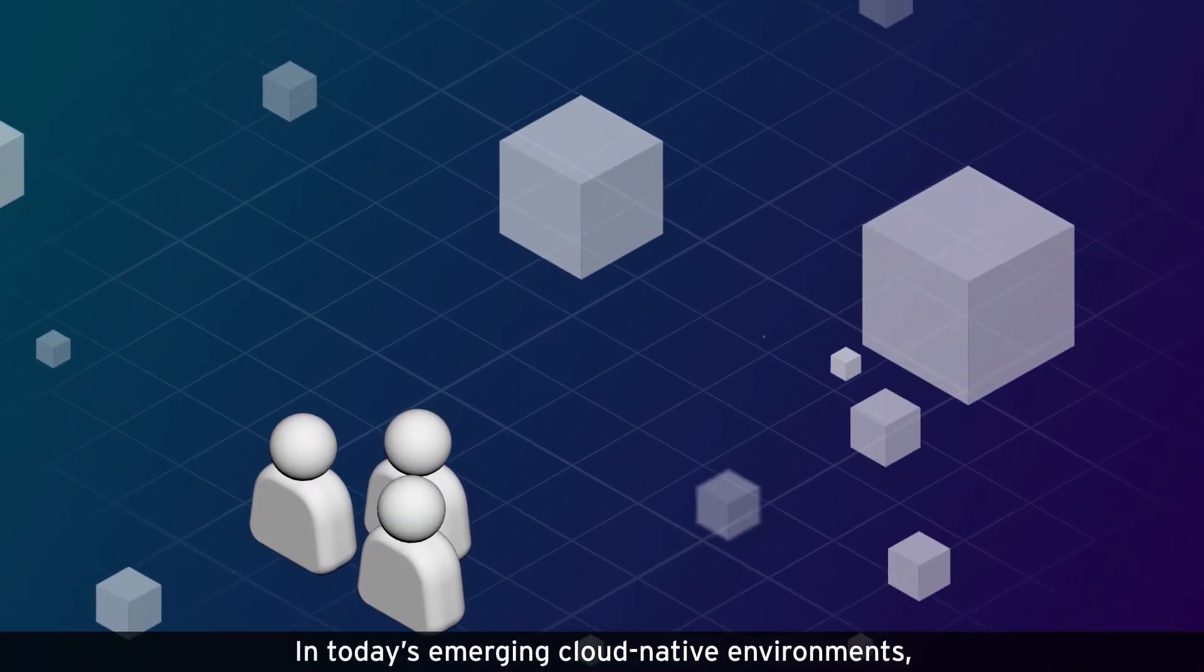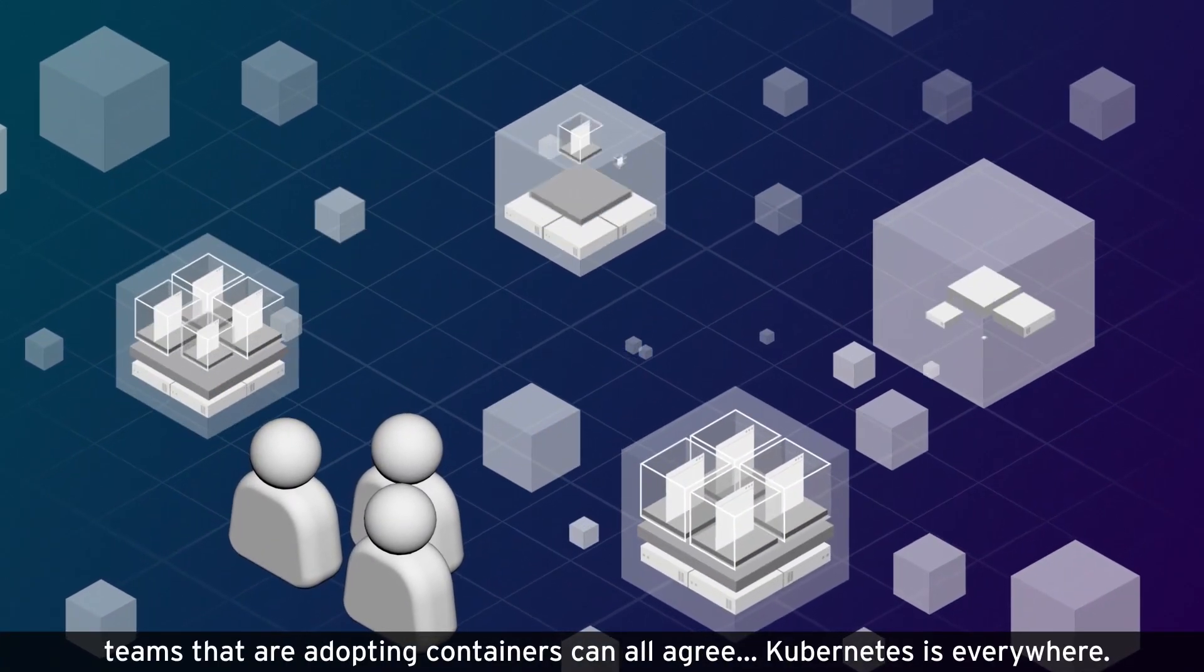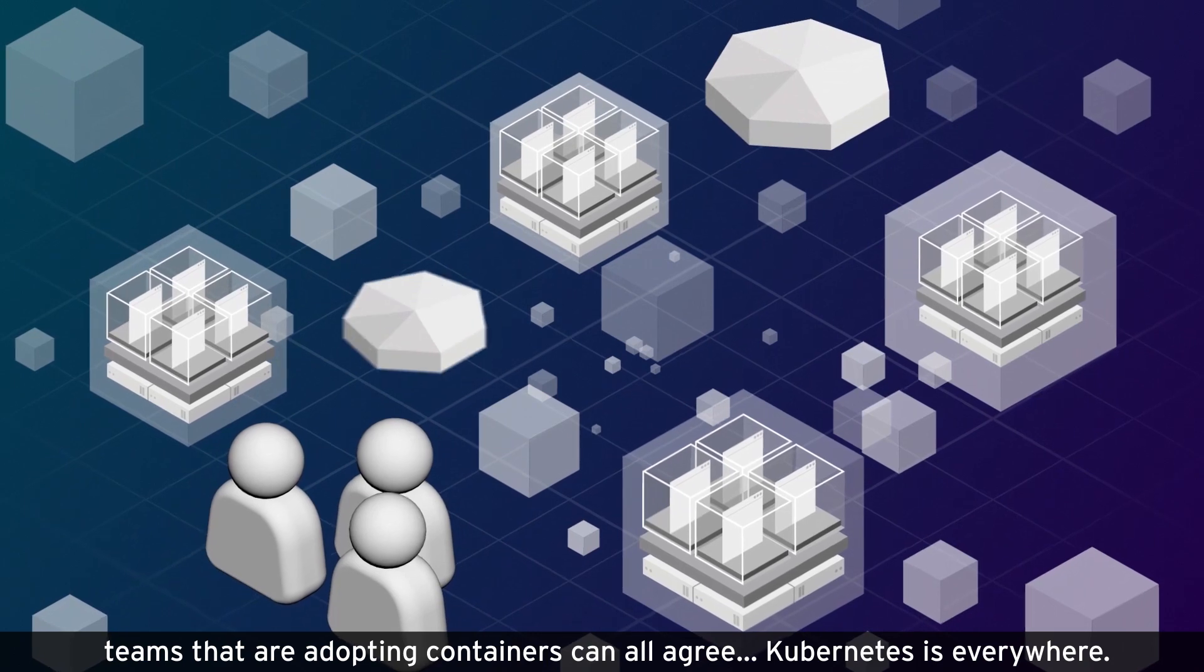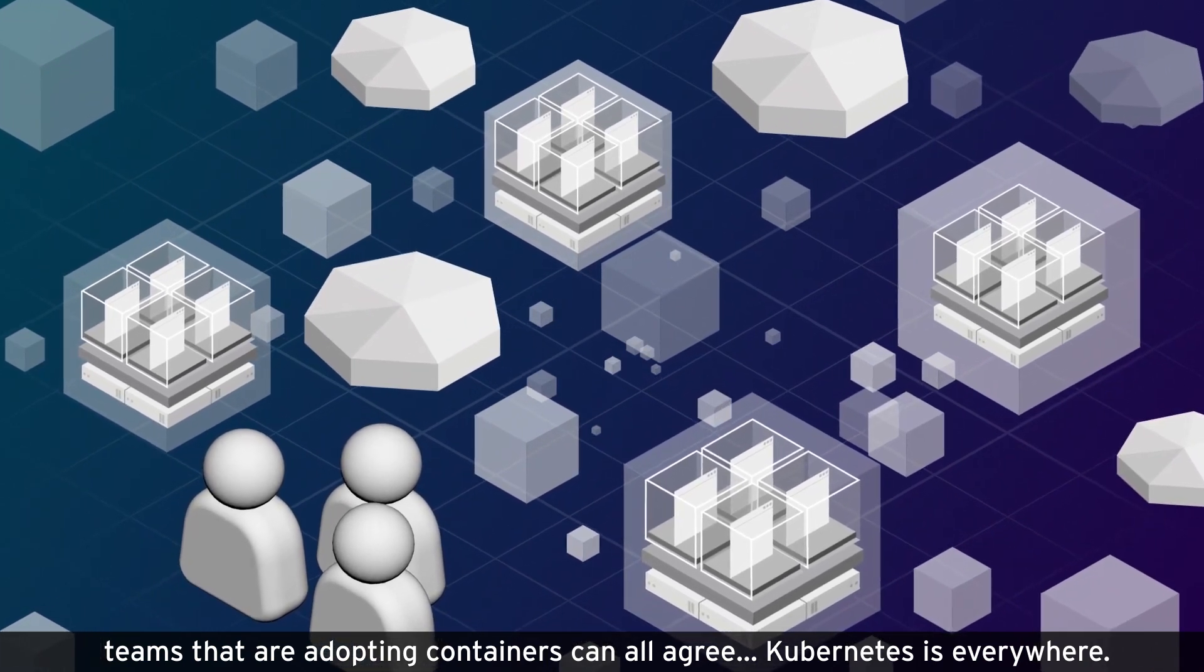In today's emerging cloud-native environments, teams that are adopting containers can all agree: Kubernetes is everywhere.